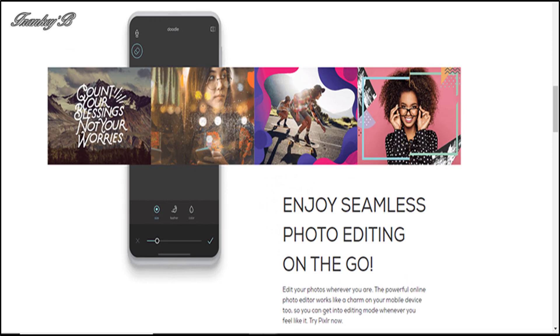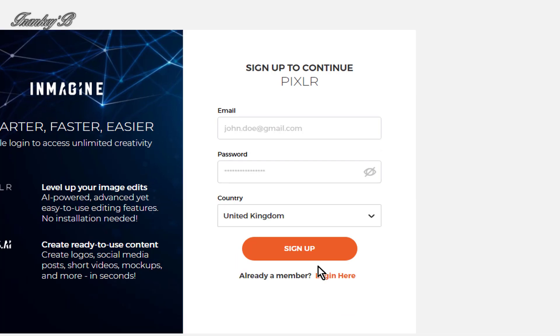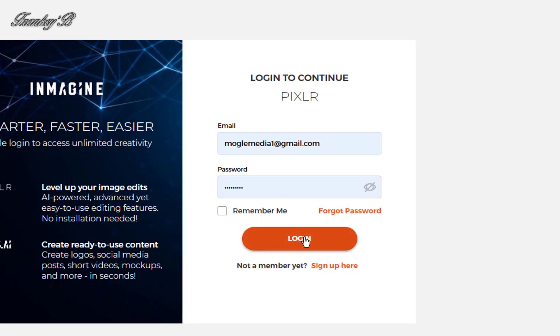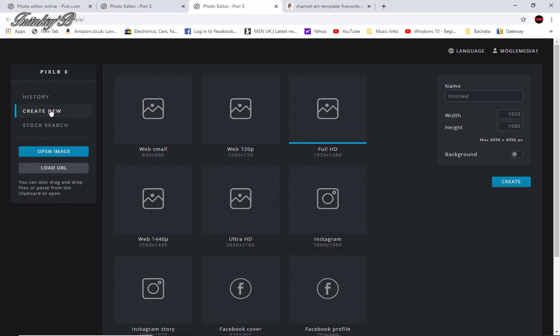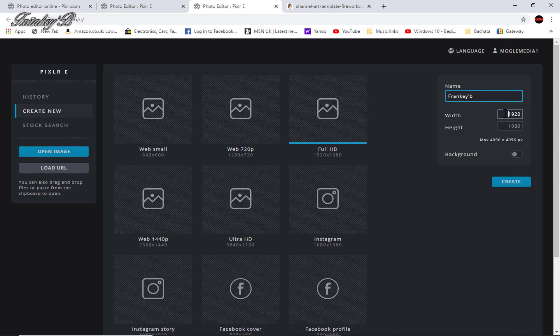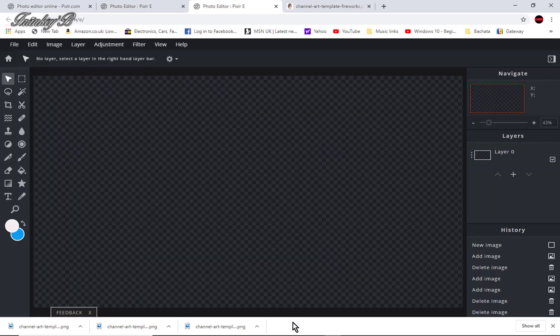So to get started in Pixlr you'll first need to create an account, and you do that by clicking on here where it says signed up here and all you need is an email address and a password and to verify your account. And when you've done that you're good to go. So now click on create new and over to your right type in your name, make the background width 2560 and the height 1440, background no we won't give it a background, so now click create.